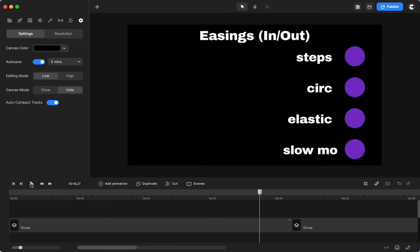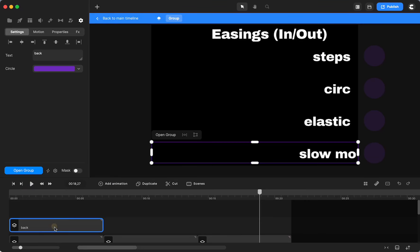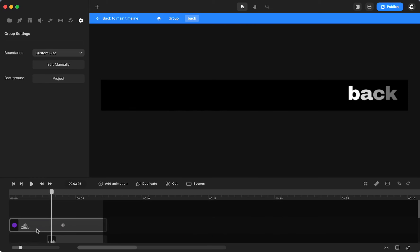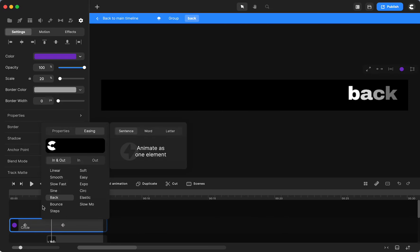And it would be for any of the animations that you do when you add an animation. So let's look at the back. If I open the group, here are my keyframes. And if I click on this, you can see I chose back and in and out.